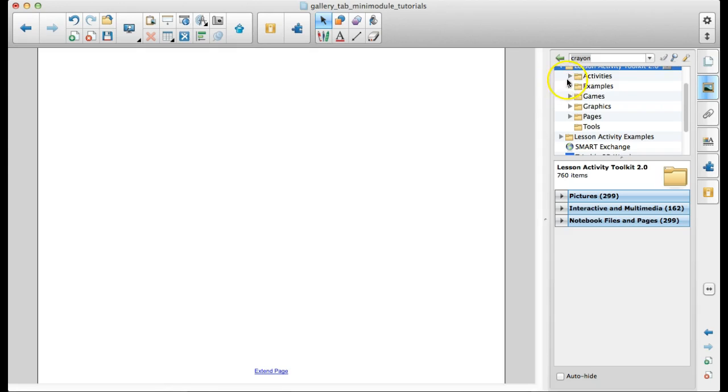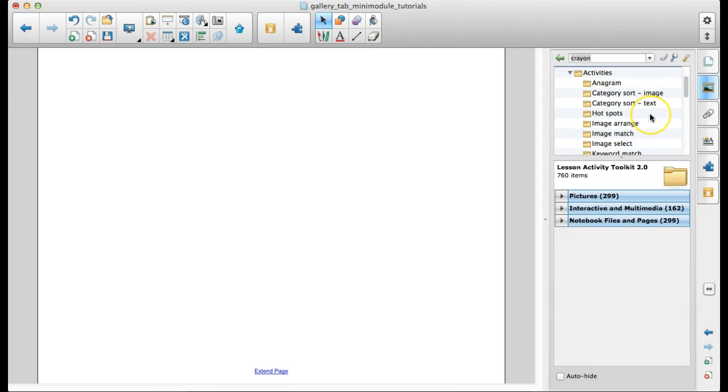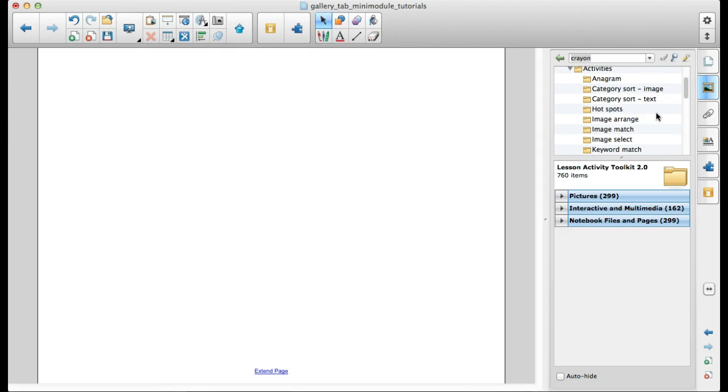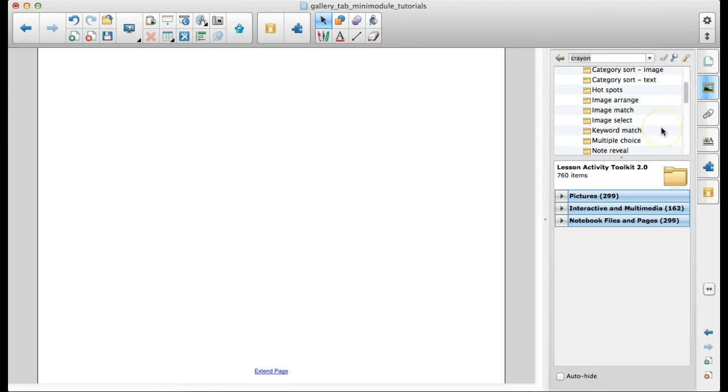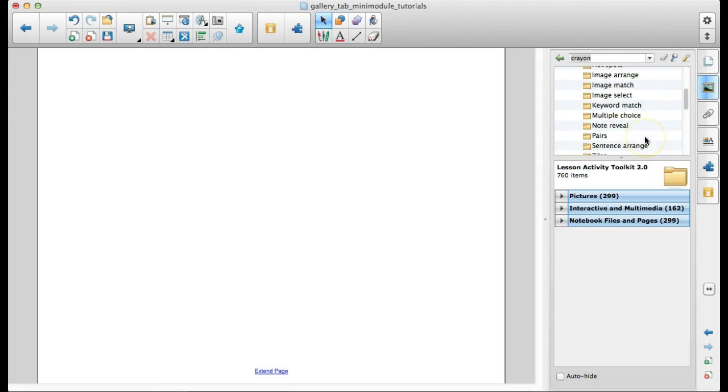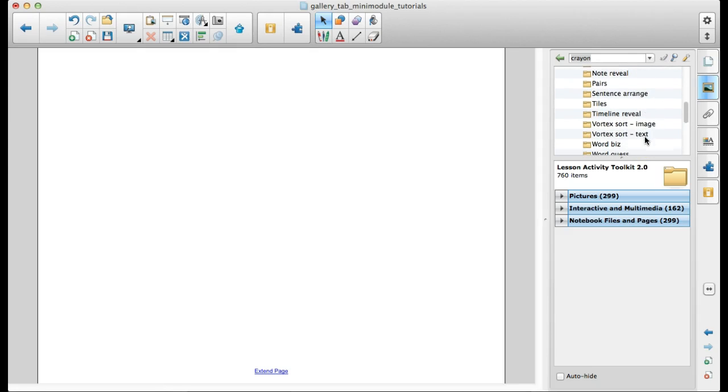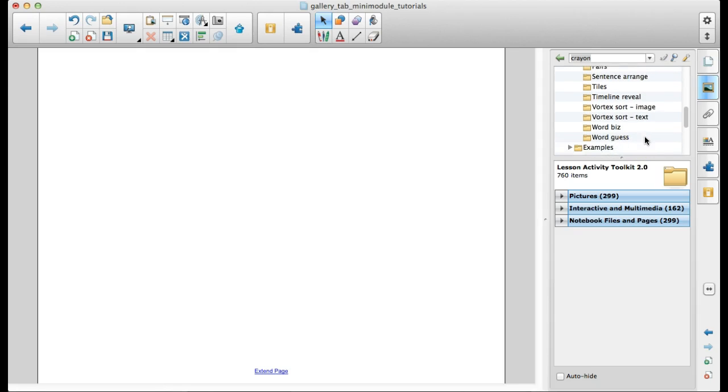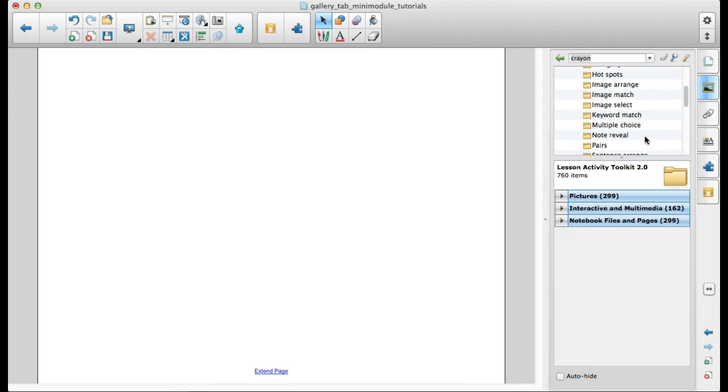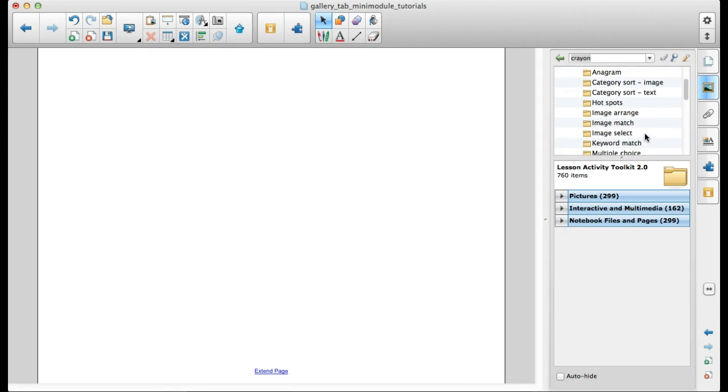Let's take a look at some of the ones that are in here. So we have some anagrams, category sorts, some image matches, keyword matches, multiple choice activities, all kinds of different activities that your students can do.